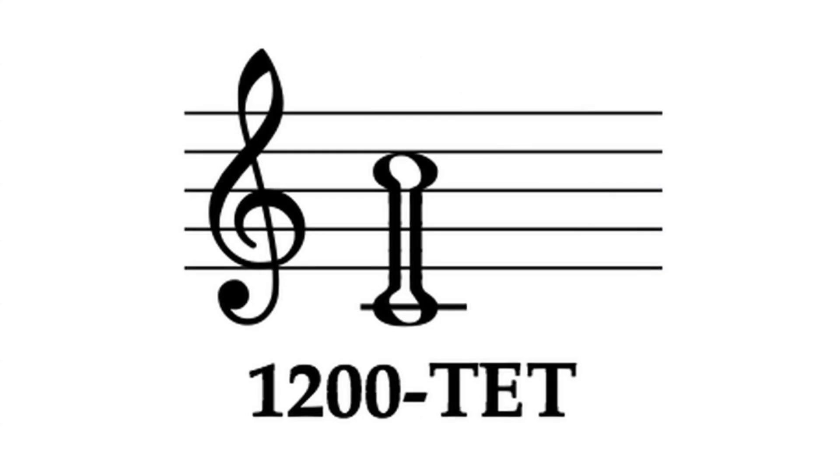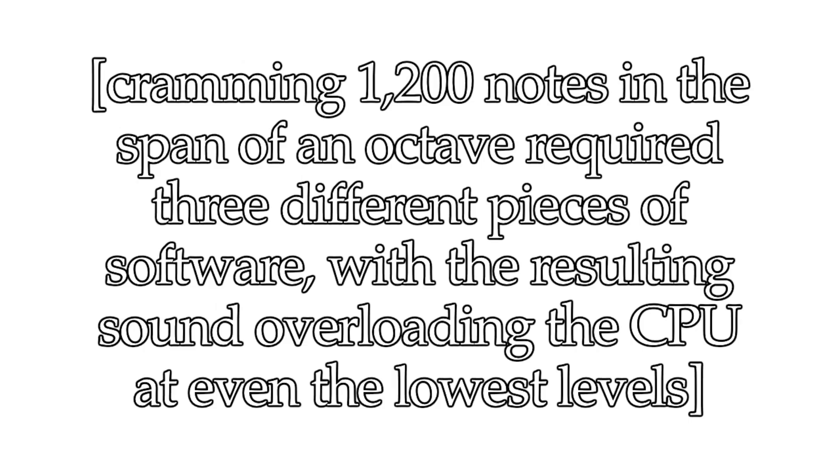That was 10 times thicker than the 120-T-E-T played before. Despite cramming 10 times as many notes in, it doesn't strike me as substantially different in terms of audible thickness.